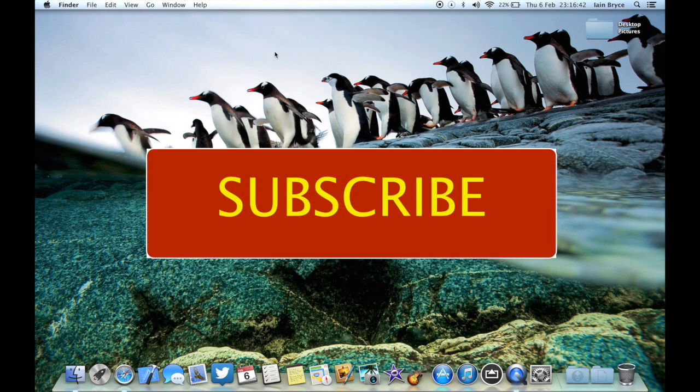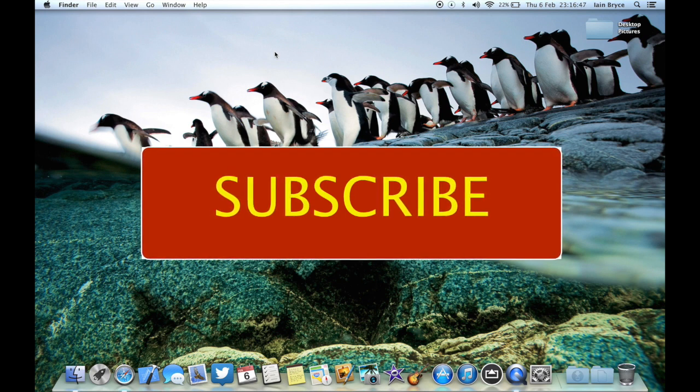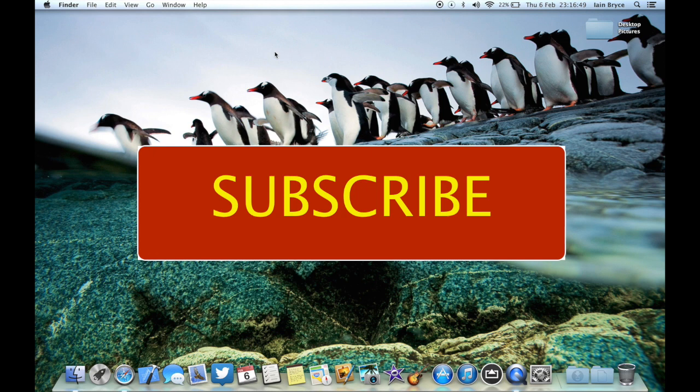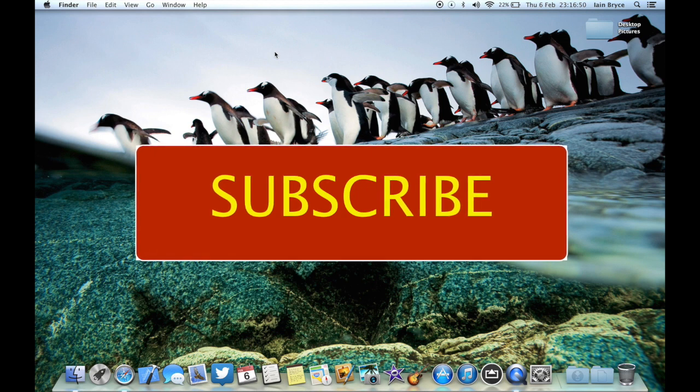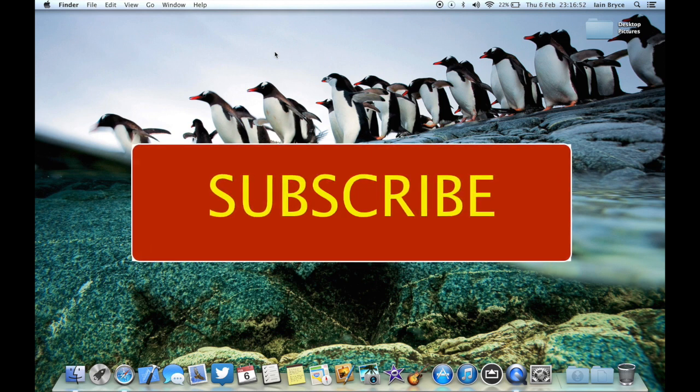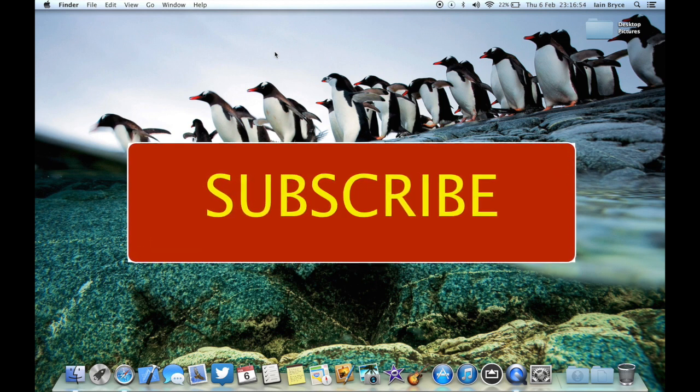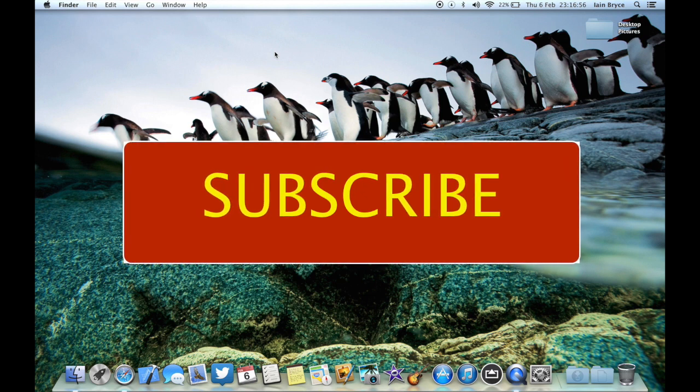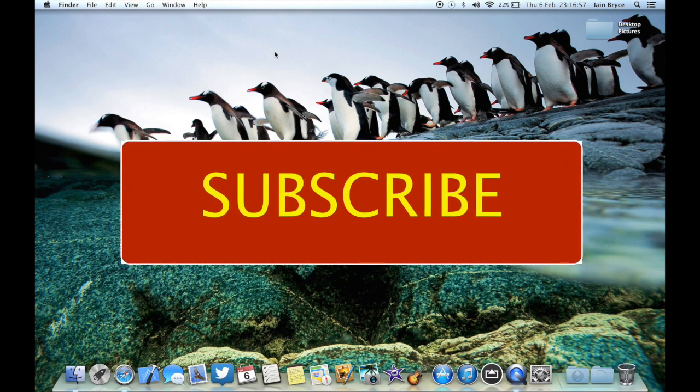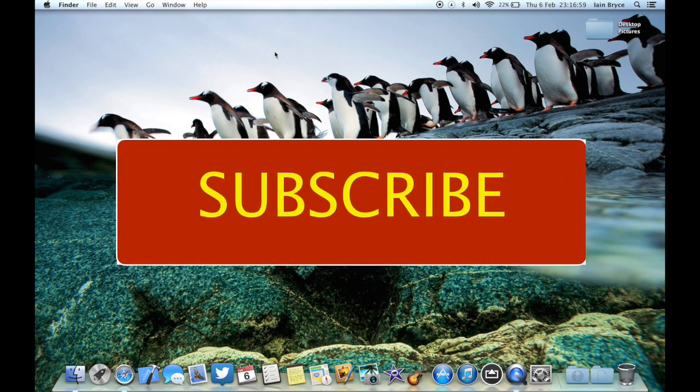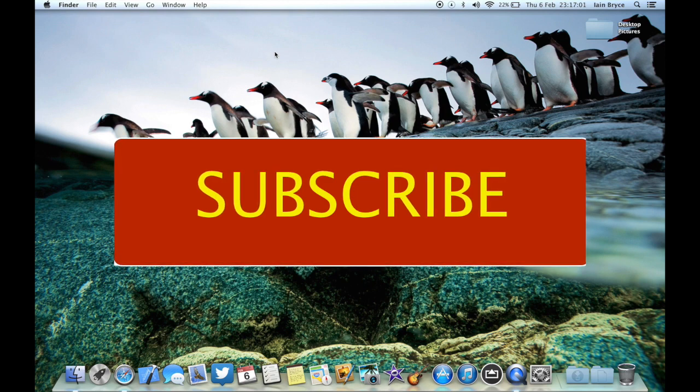So there you go guys, that's how you find the hidden wallpapers in OS X Mavericks. Hope you enjoyed this little short video. Make sure you click that thumbs up—that helps my channel out heaps—and subscribe to my channel for more future videos. I'm doing a bit of a series on OS X tips, so look out for more in the future. My name is Ian, have a great day.